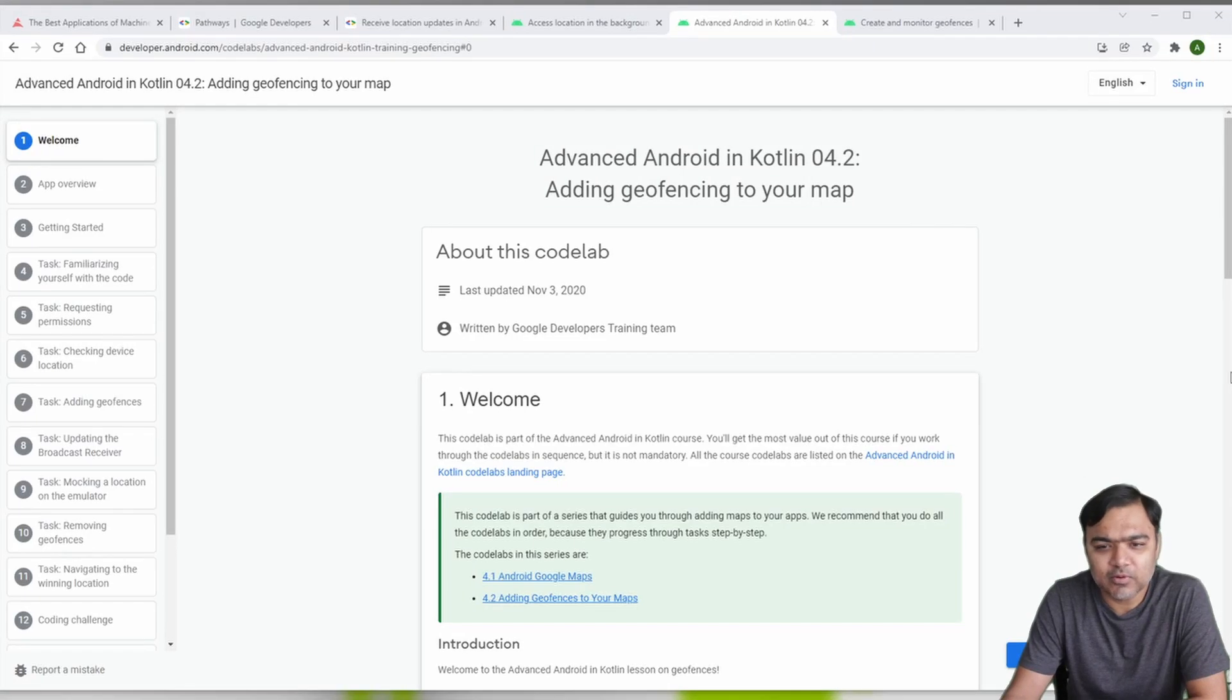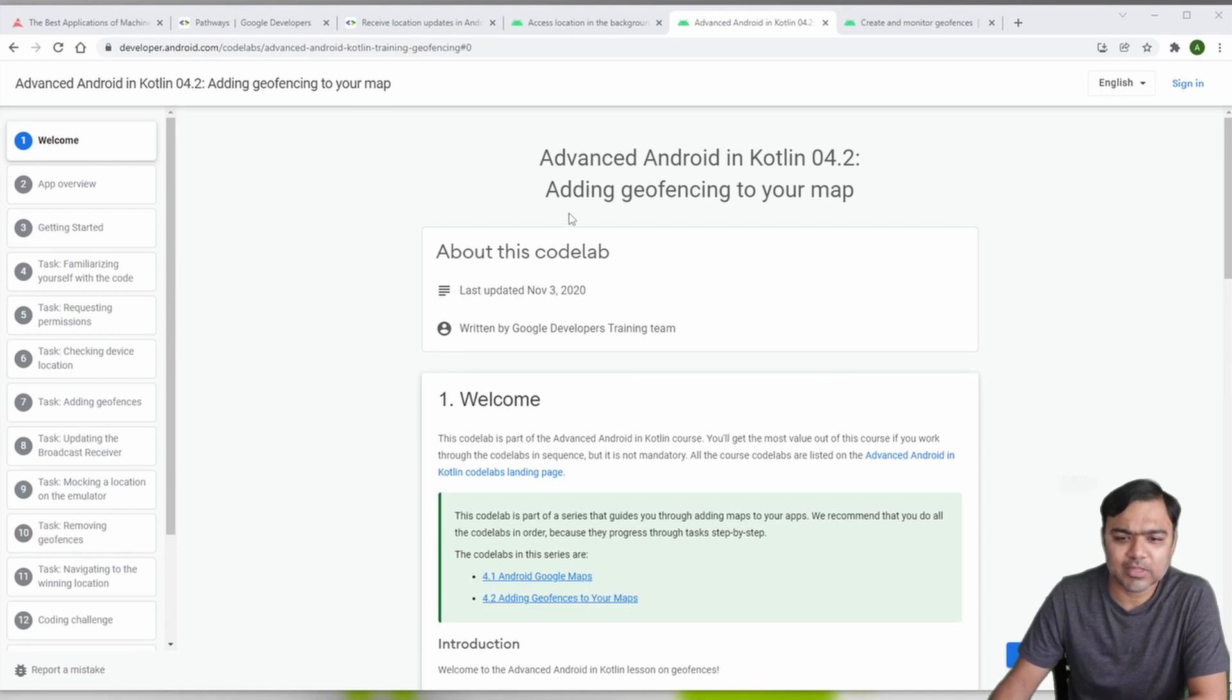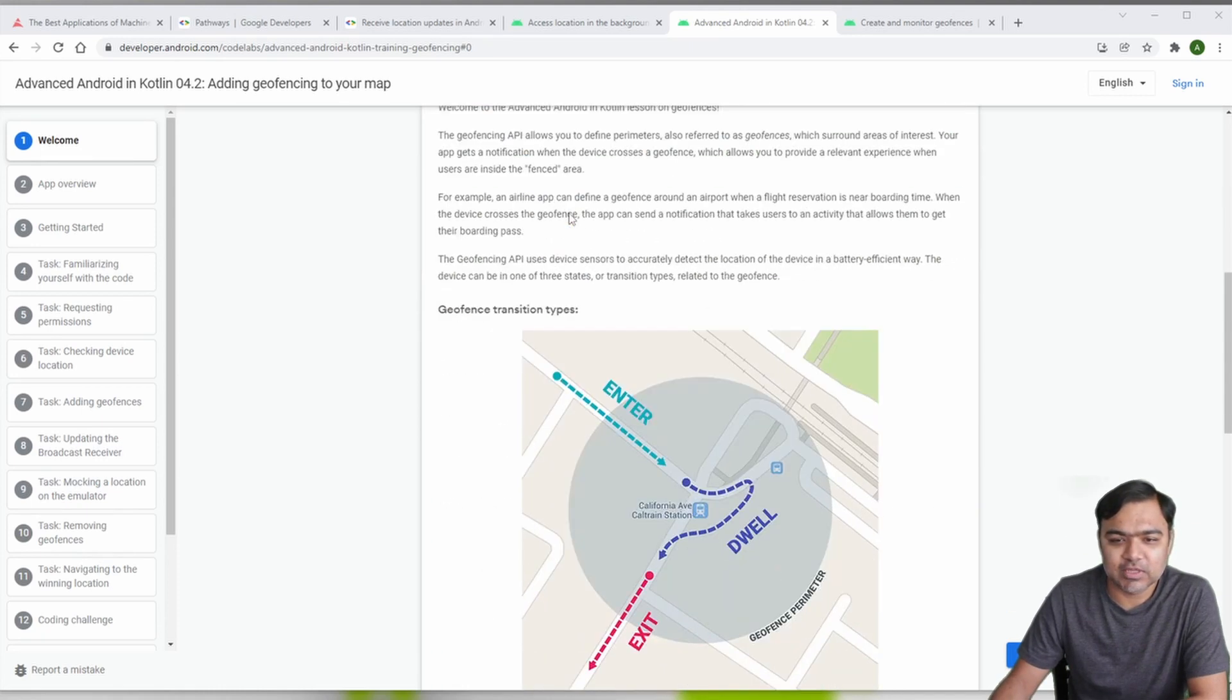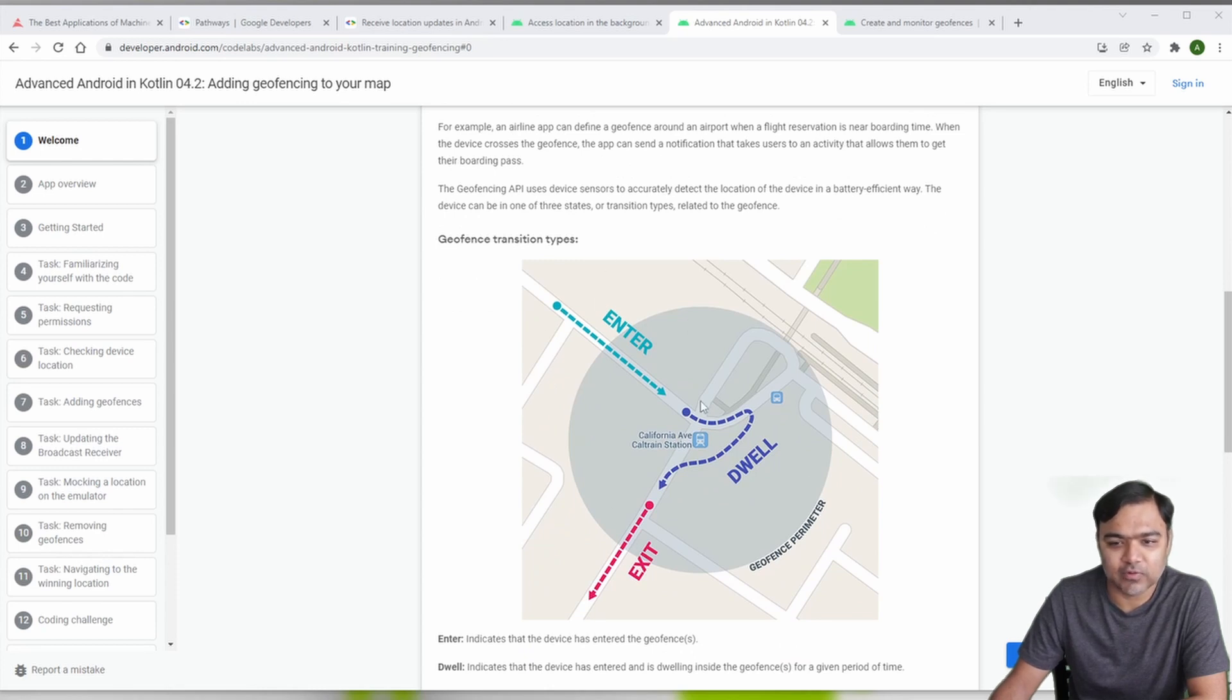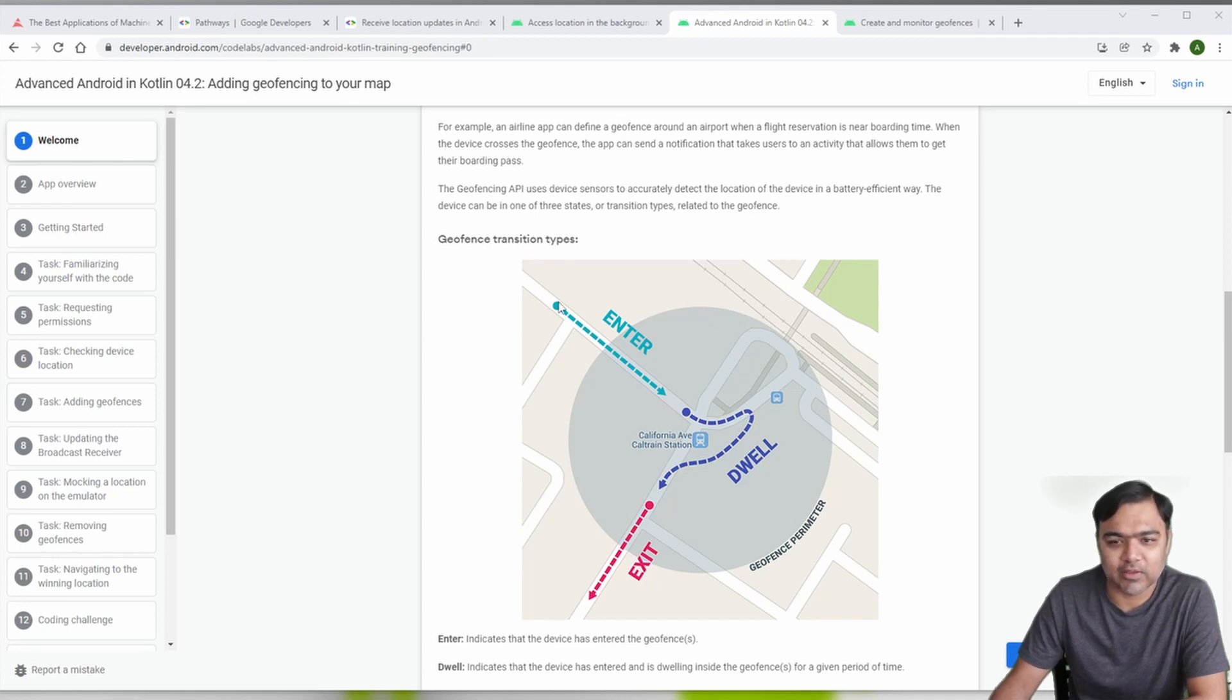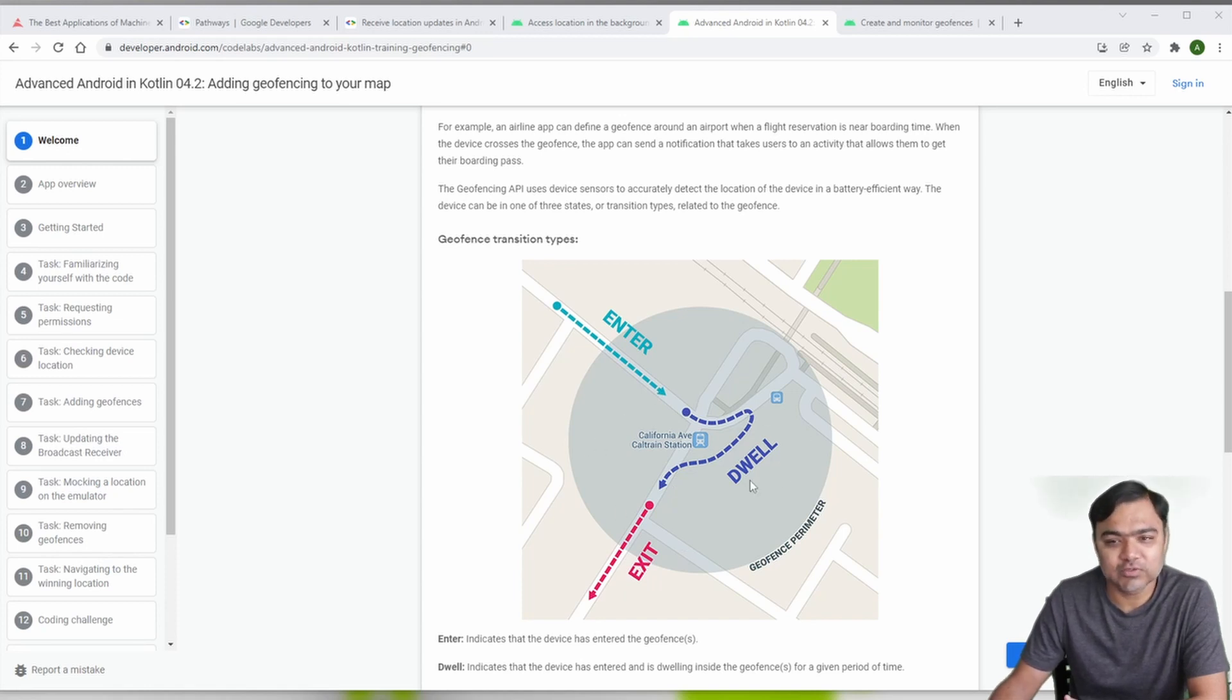Hi guys, welcome back. In this video we are looking at adding geofencing to your app. Basically, geofencing is the feature where if you mark an area as a geofence with a location and radius, you can monitor different types of transitions like whether a user is entering a particular geofence, exiting it, or inside the geofence for a certain amount of time, which is also called dwell.